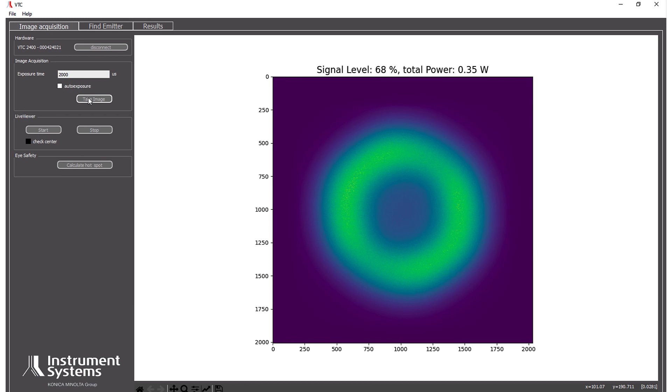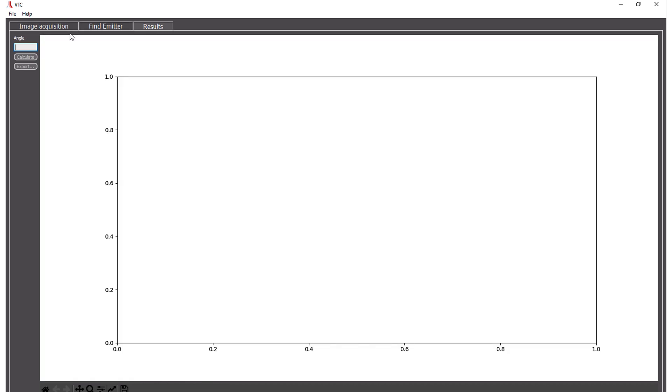Now we have every data we need to do any kind of calculations. For example if I do a cross section through one plane of the vixel and want to see the angle distribution there, I can set the angle for example to 0 degree.